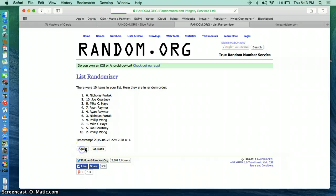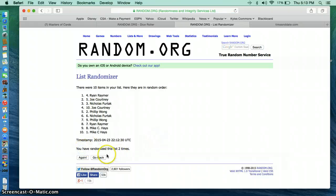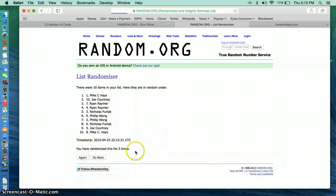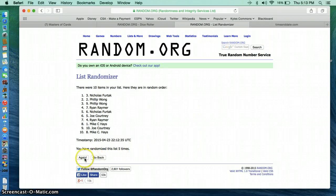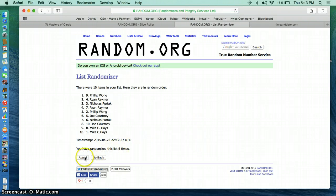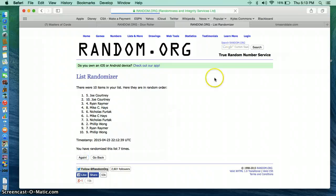1, Nick. 2, Ryan. 3, Mike Hayes. 4, Phillip Wong. 5, Nick Furtek. 6, Phillip Wong. 7, Joe Courtney.